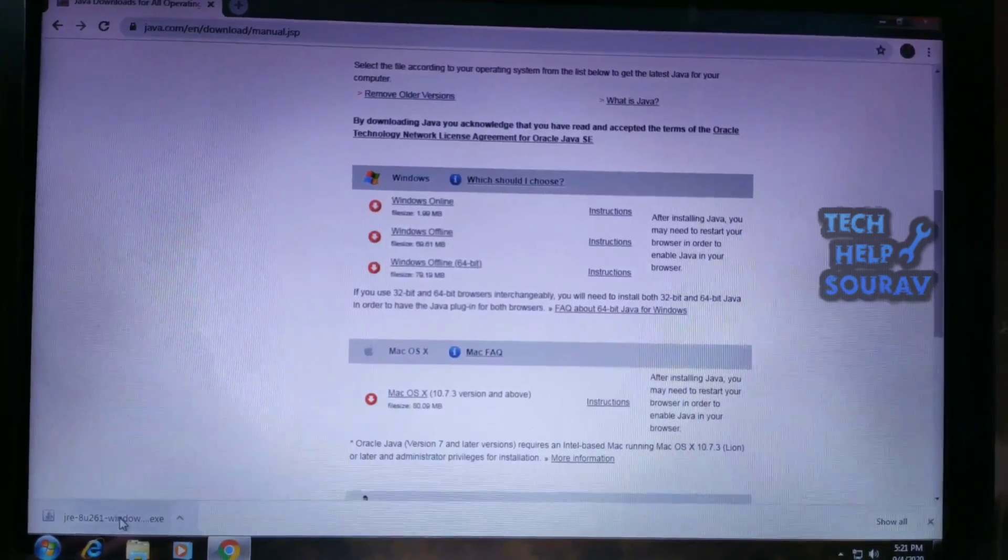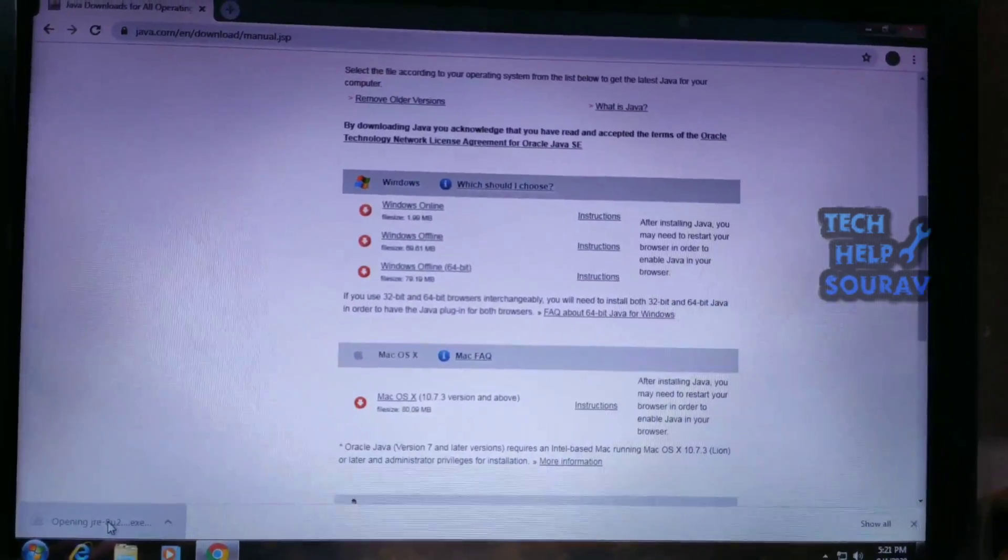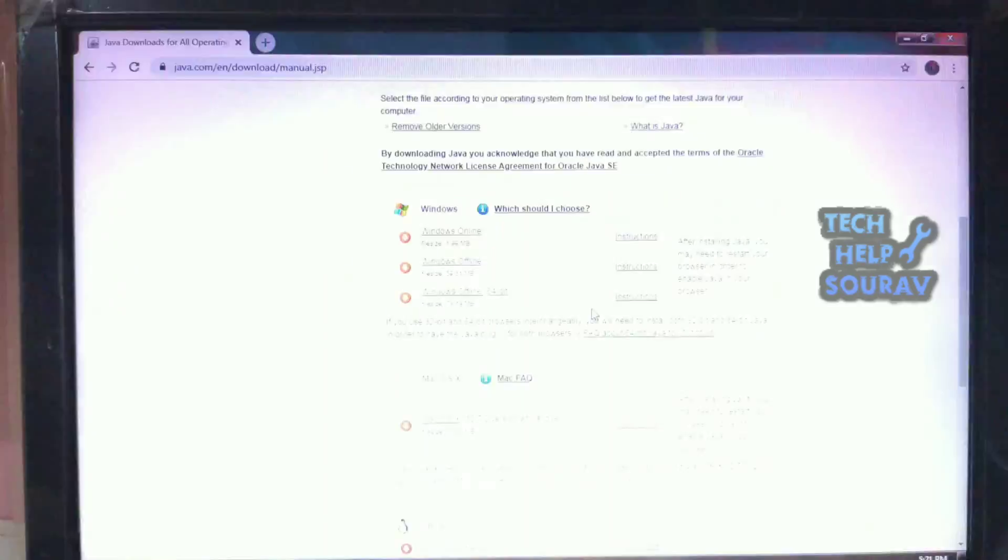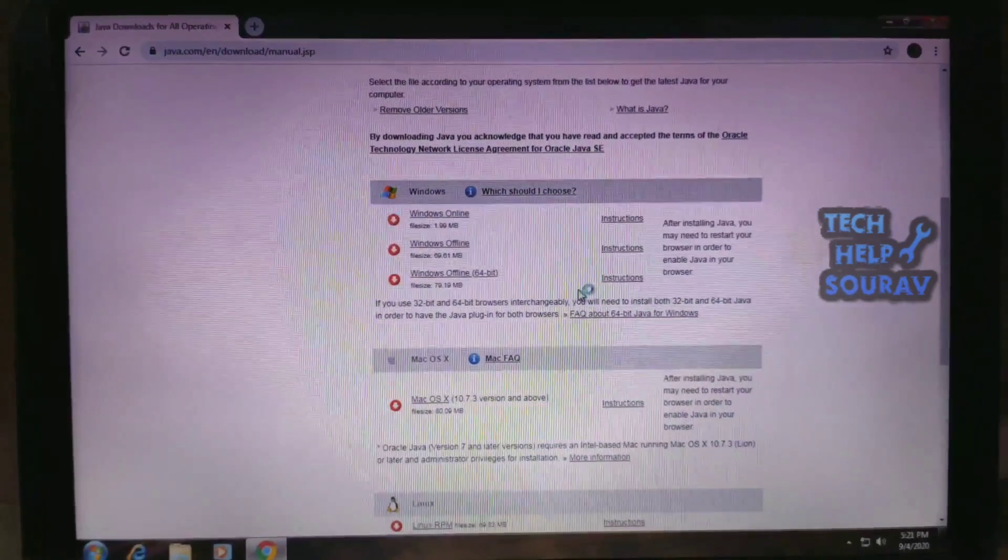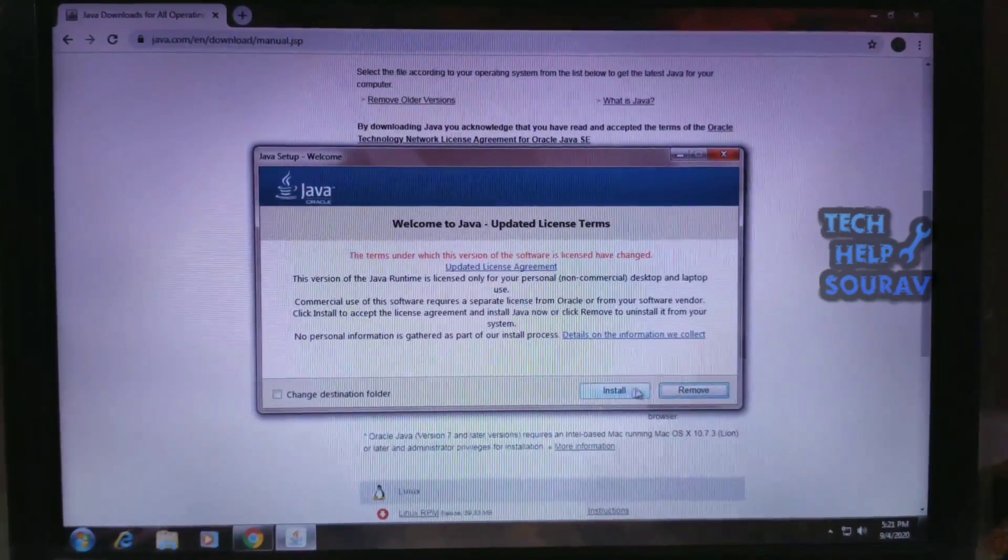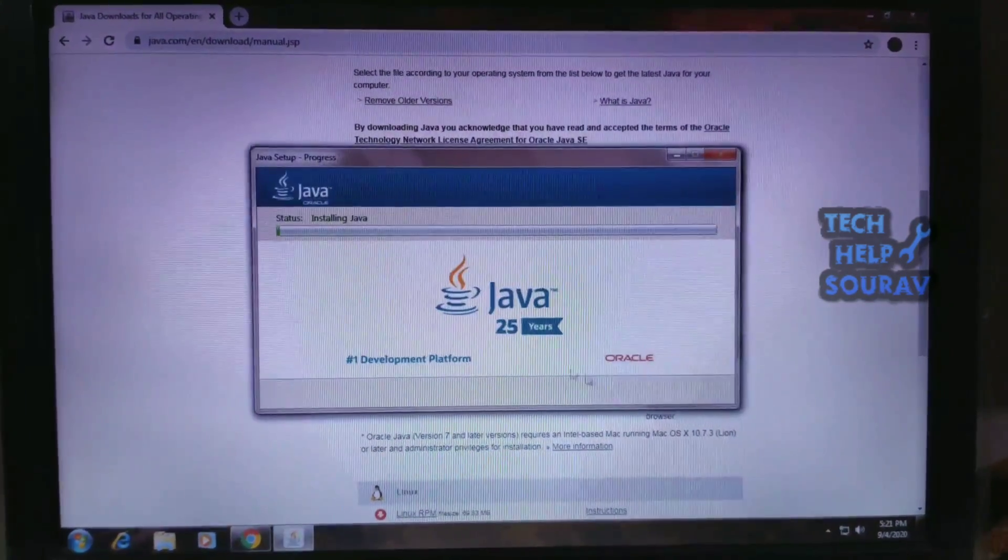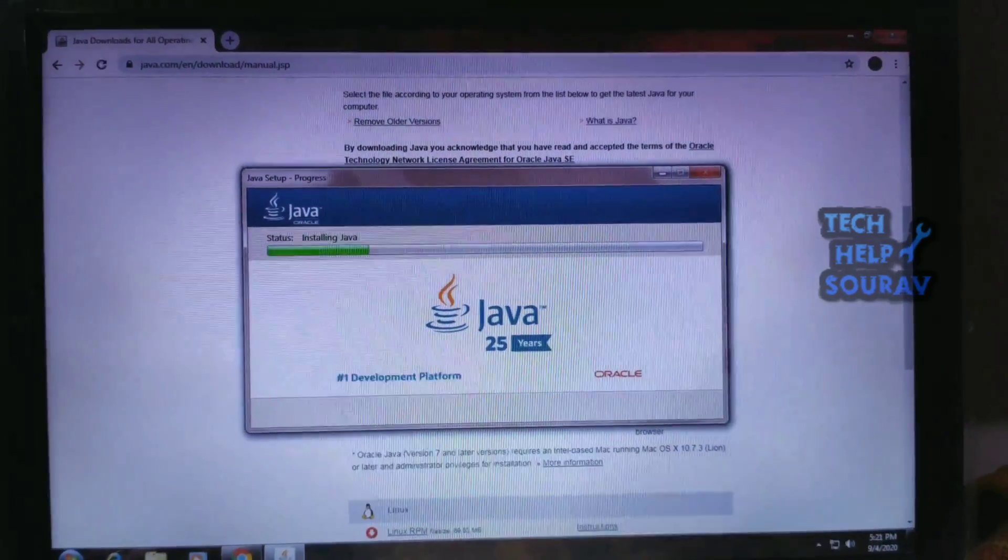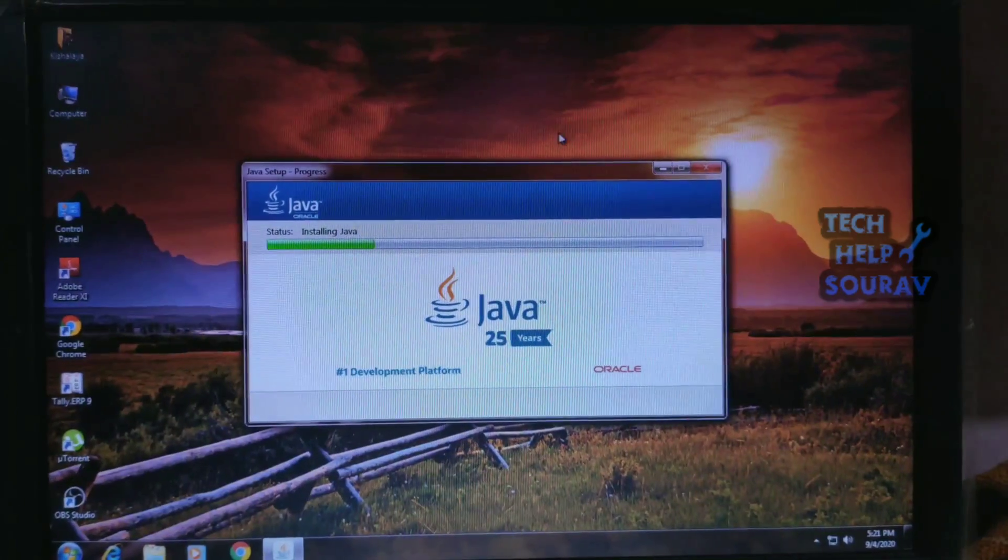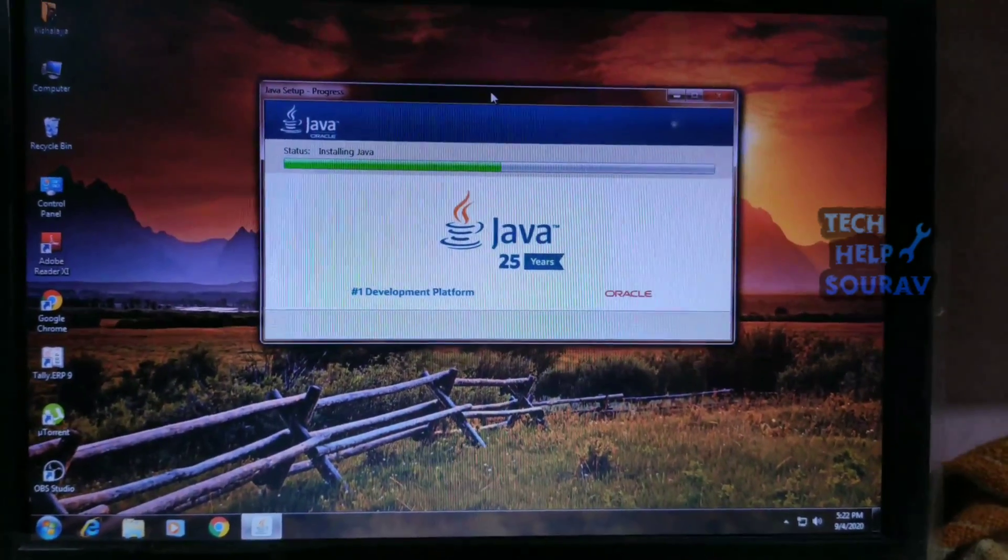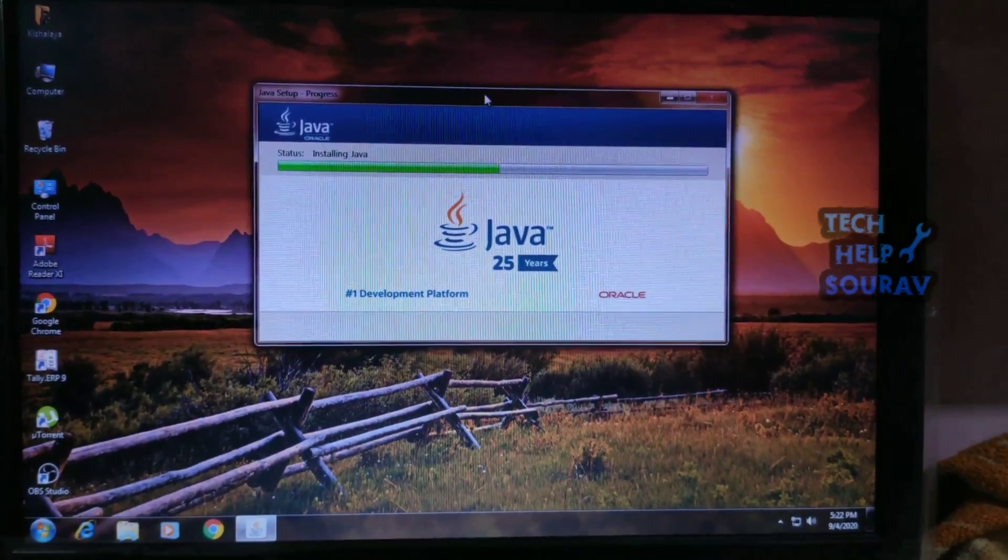Double-click on the downloaded installation file to start the installation process. The installation process starts. Click the Install button to accept the license terms and continue with the installation.